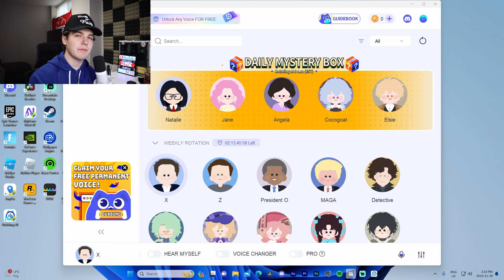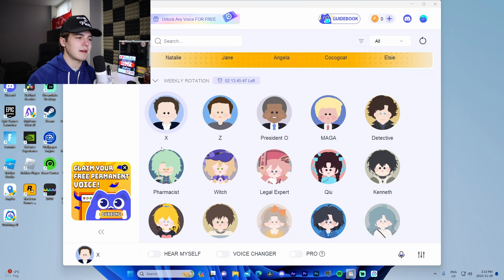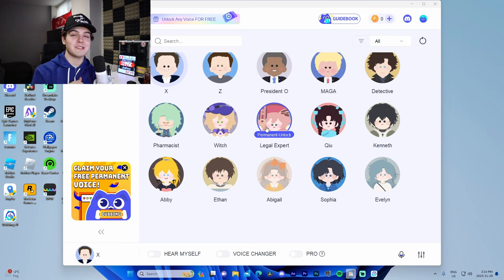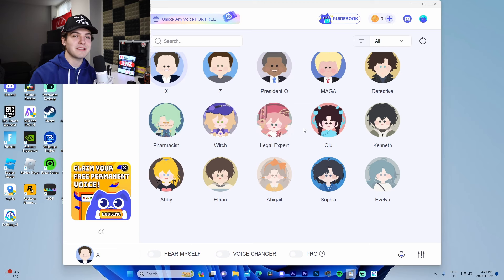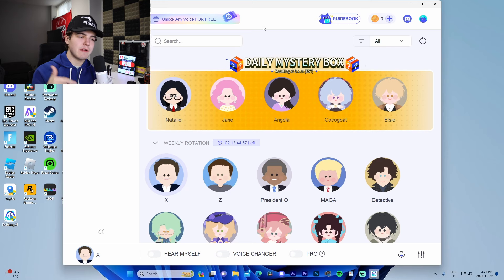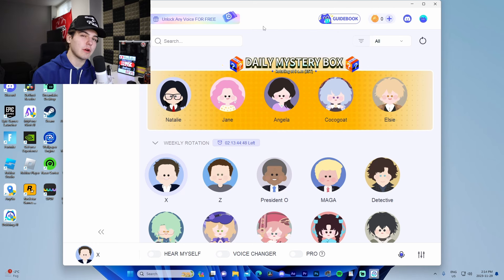So you're not going to notice any sort of performance dip from the software itself. In the daily mystery box we've got all these voices, and then coming down there's the weekly rotation — we've got X, Z, the owner of Facebook, President Obama from Detective, and all these different ones. I'm going to go through some of these and show you the voice examples. I was listening to a couple of these a few days ago and it was hilarious when I was applying them to my own voice.